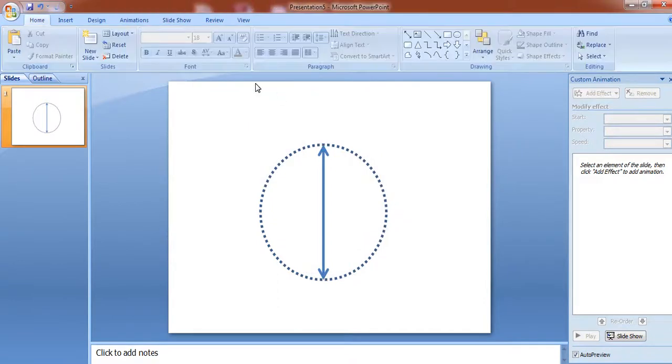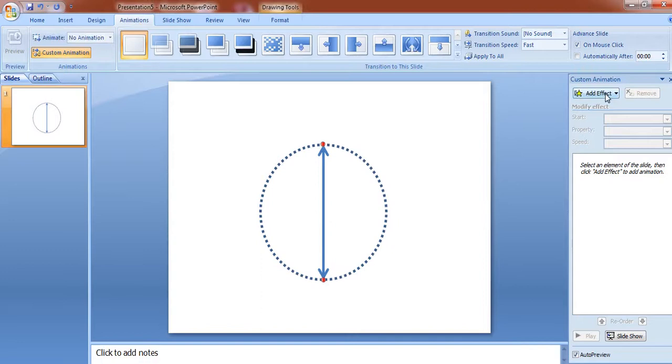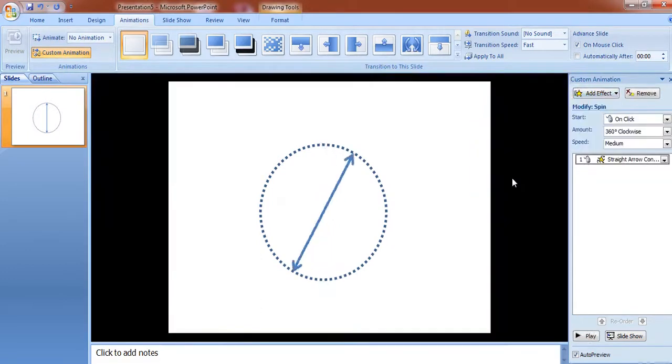Now we apply the animation, go to animation, custom animation, select this arrow. Go to add effect, emphasis and spin.